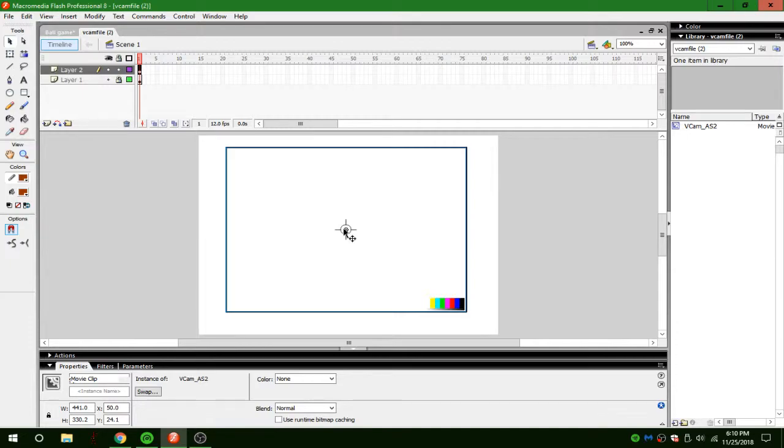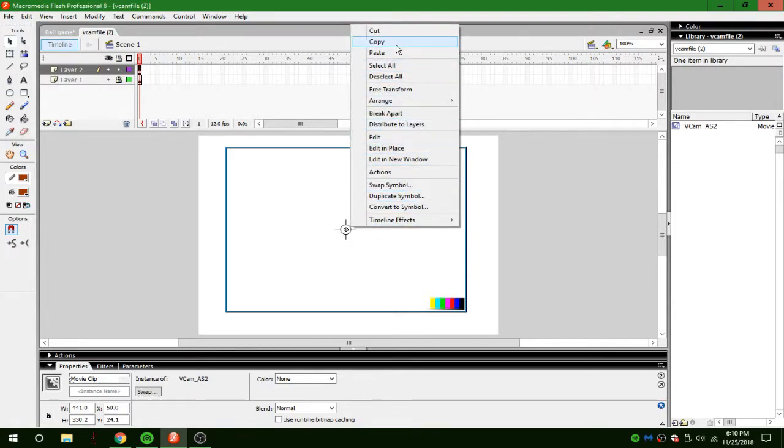Then you're going to press on it, then press control plus Z. Or just press, right click and then press copy.